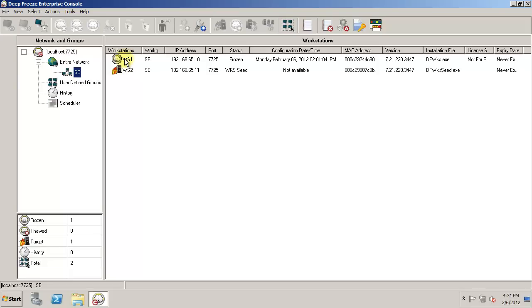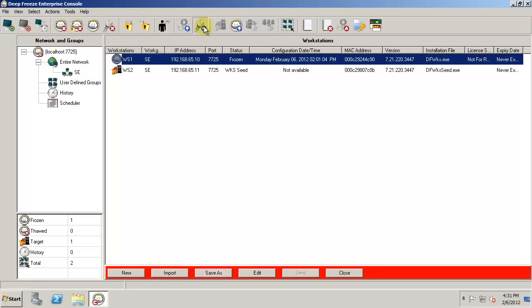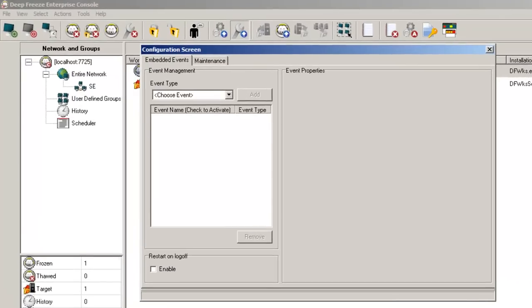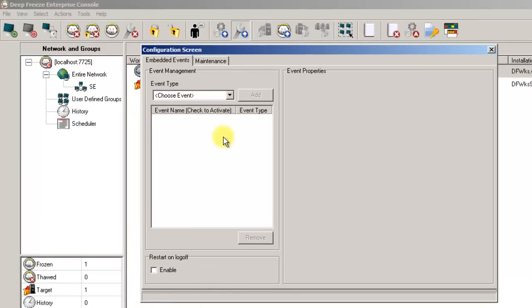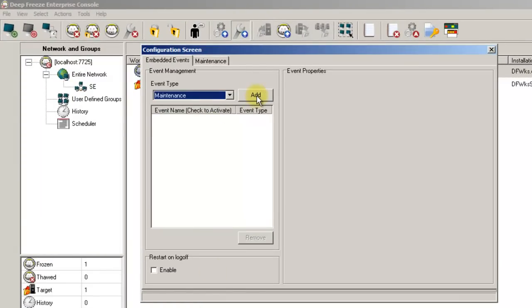To do this, select your target workstation or group of workstations and click on the Update Embedded Events button on the toolbar. Click the New button in the red band along the bottom and select Maintenance from the Event Type drop-down box. Click Add.